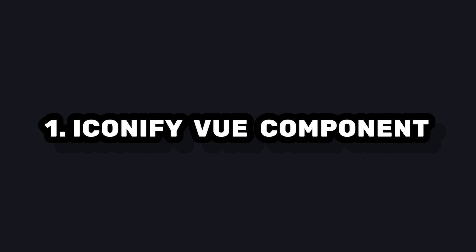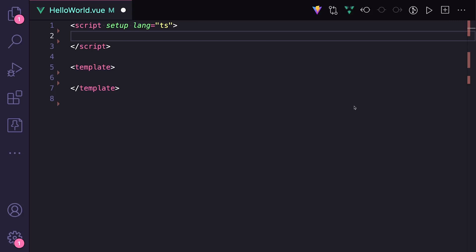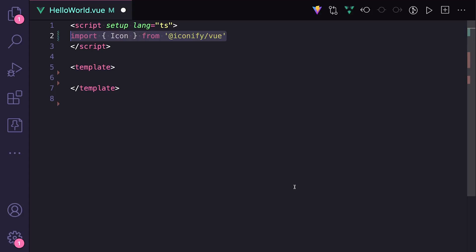Probably the easiest way to get set up is using Iconify's built-in Vue component. So if we install @iconify/vue, we can go to anywhere in our Vue app, import a component called Icon, and then when we use it, it takes a prop called icon where we can specify which icon out of the thousands of options we want to use.